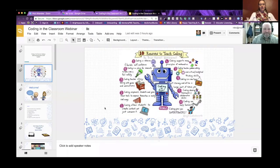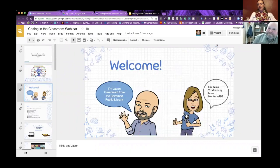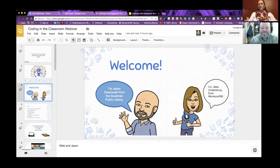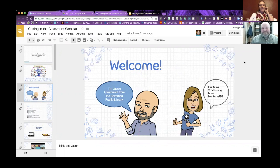This is a webinar about coding in the classroom. My name is Nikki Bradenberg, and I'm here with Jason Greenwald. I work with Montana PBS on a grant-funded program to bring professional development to rural teachers. Jason, I'll let you go ahead and introduce yourself.